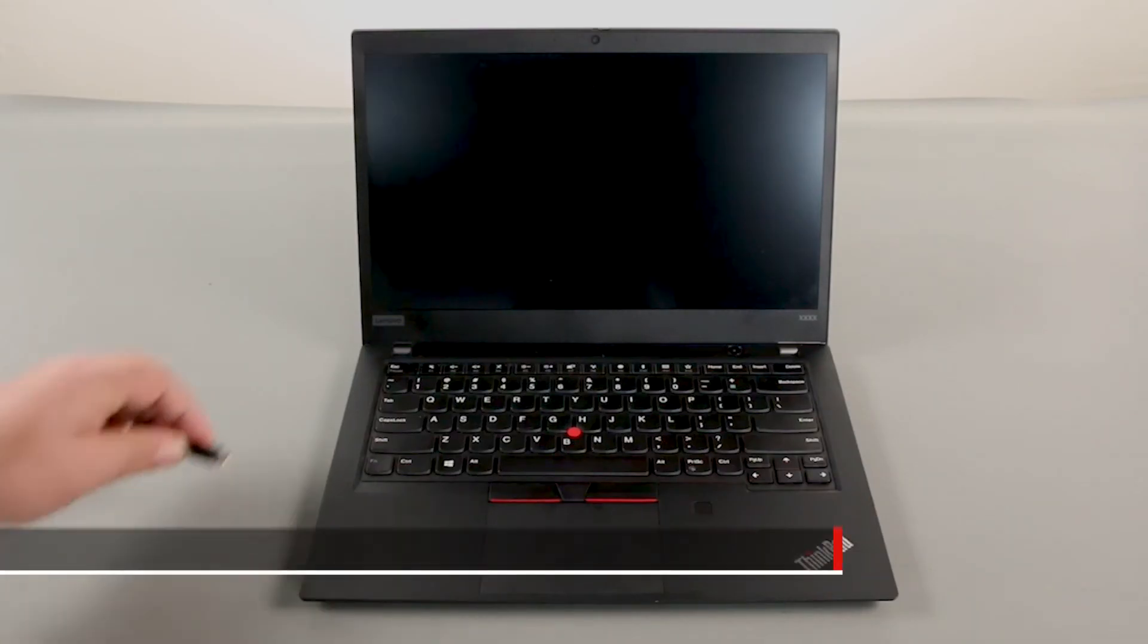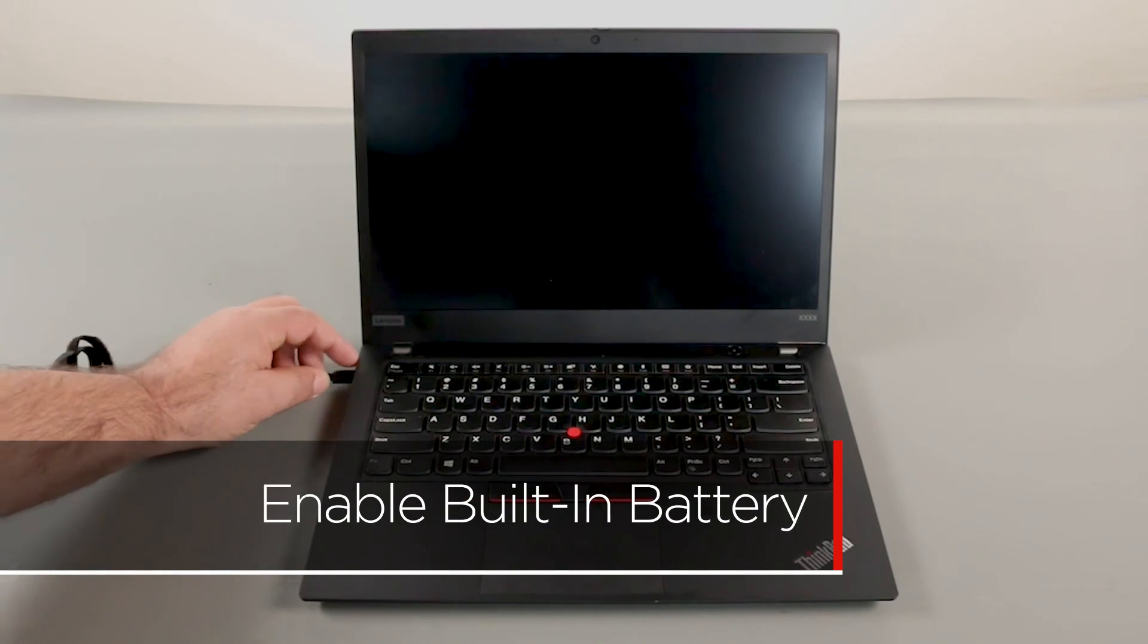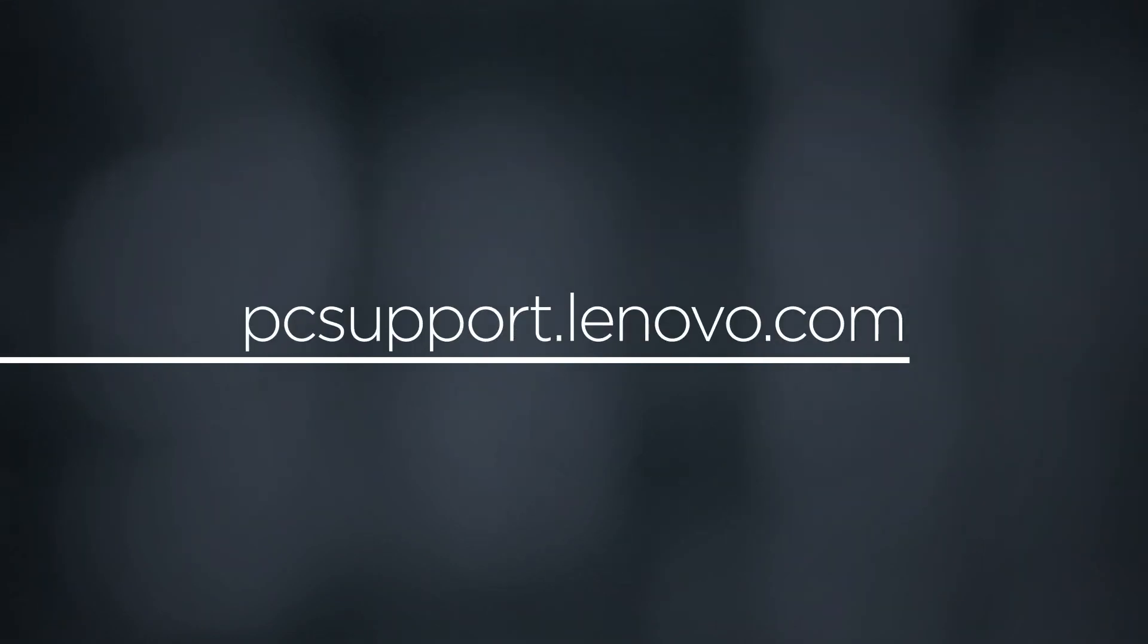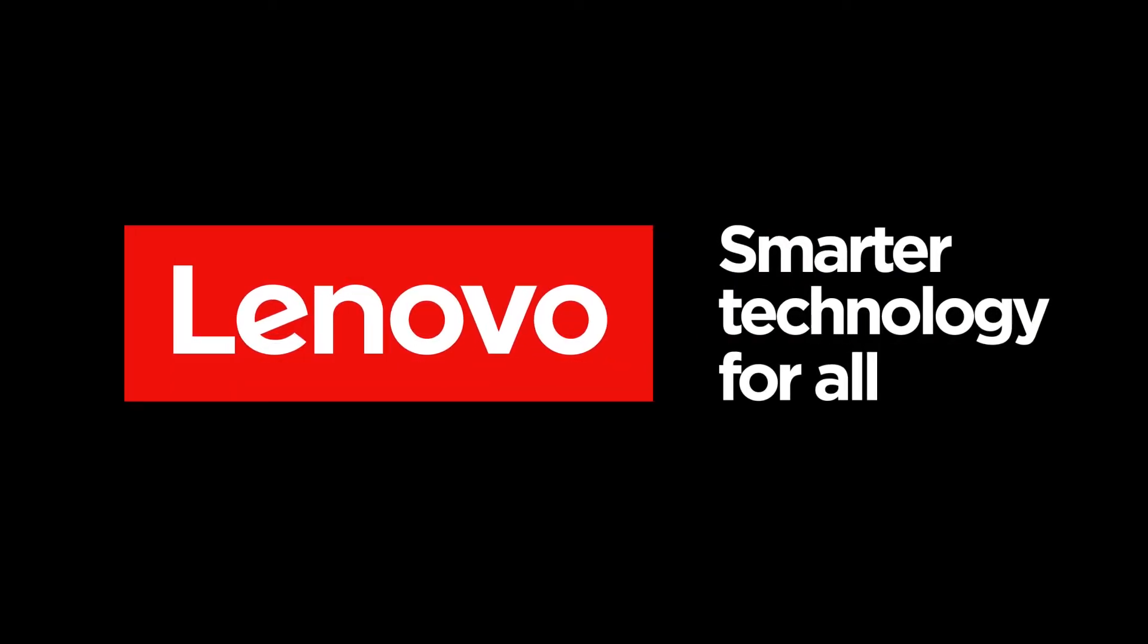Plug in the power adapter and connect it to your computer to re-enable the built-in battery. To learn more about your device, go to pcsupport.lenovo.com. Thank you.